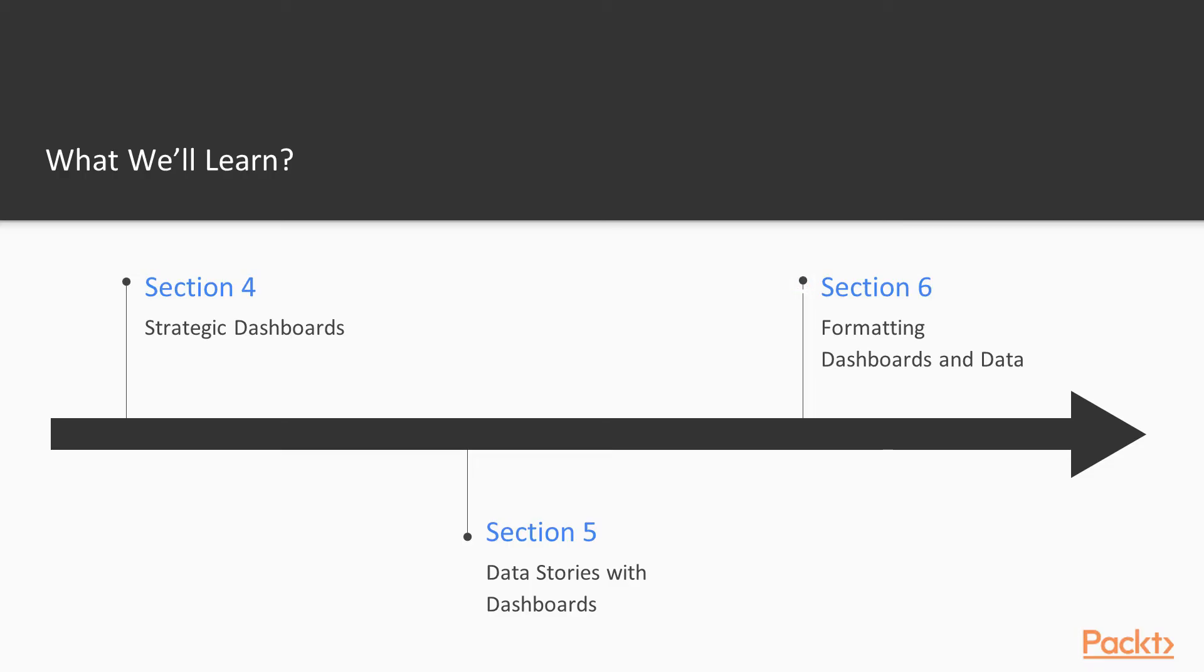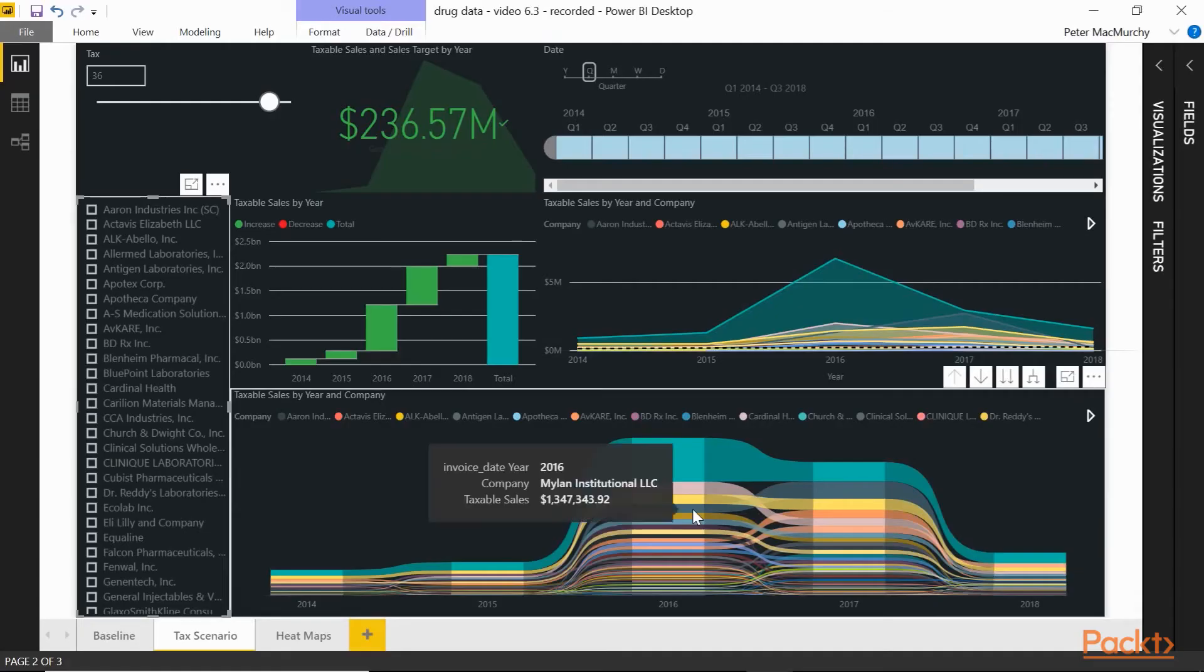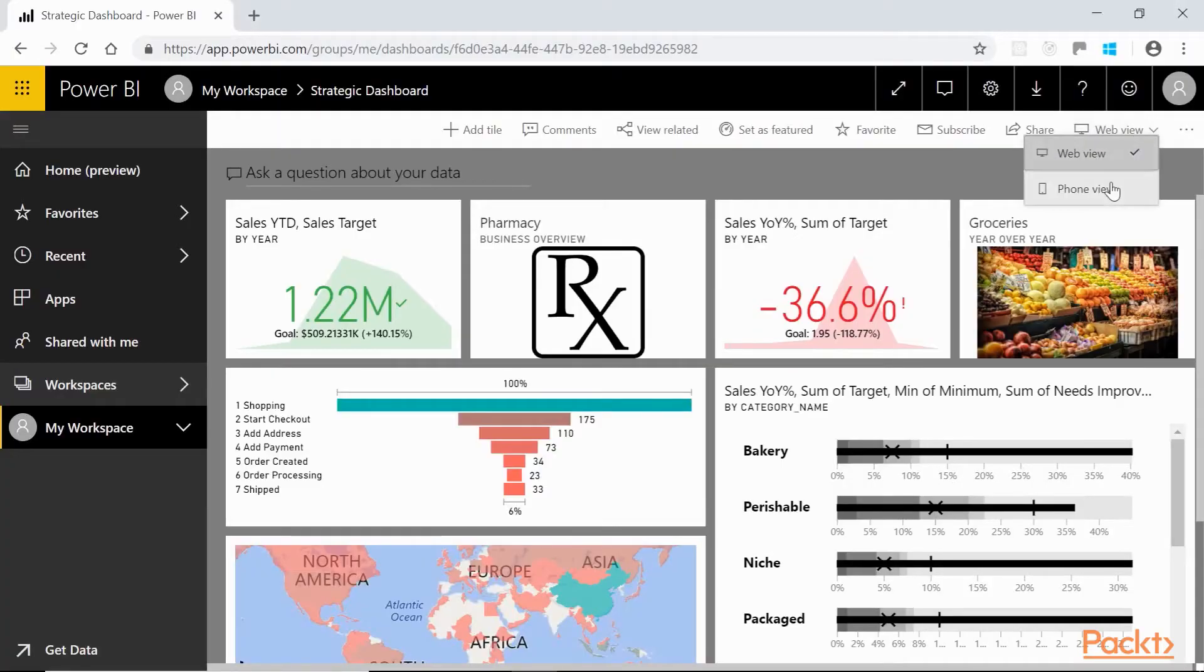And finally, we'll learn how to format dashboards for both web and mobile. We'll turn our earlier report into this, and our dashboard into this.